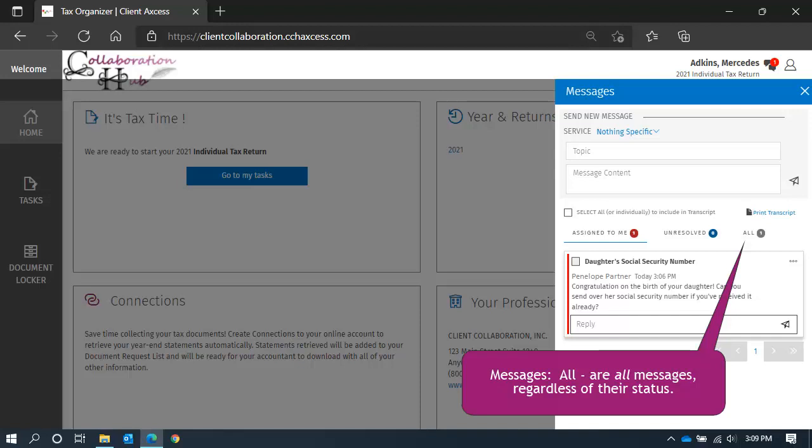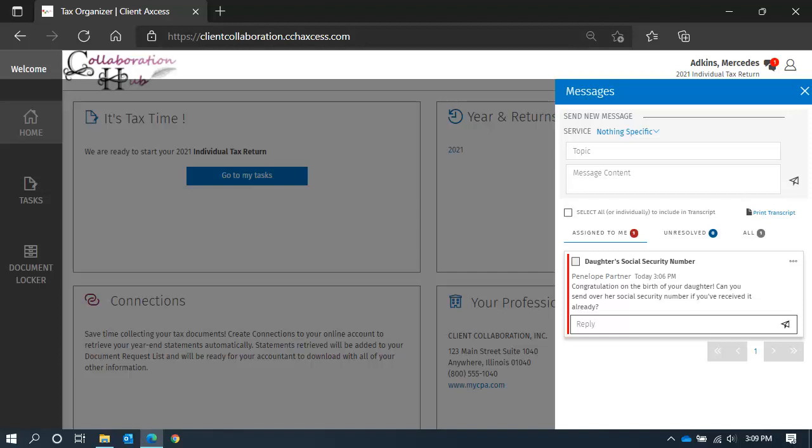And finally, all messages are just that—all messages regardless of what status they are in. Even messages resolved will appear here.